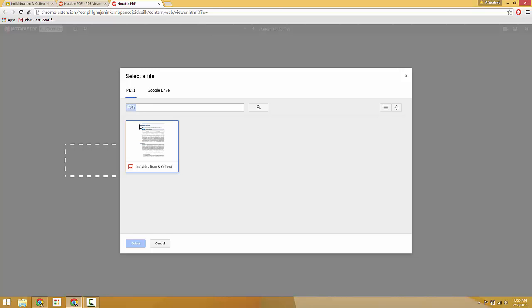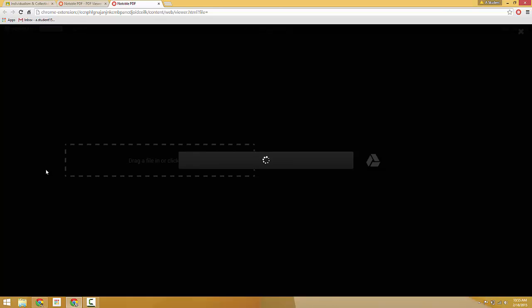So here we can see PDFs. It's just going through my Google Drive and looking for any PDF files. Since we've assigned it using Classroom, that PDF file appears here. So we can select that one and jump right in.